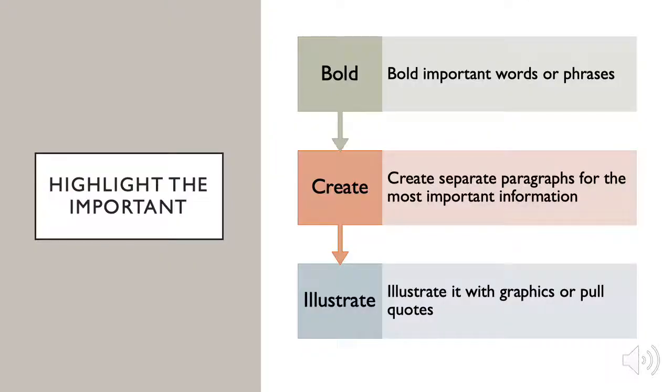Other ways to highlight important information is to bold important words or phrases, create separate sections or paragraphs for important information, and or illustrate with graphics, pictures, or pull quotes.